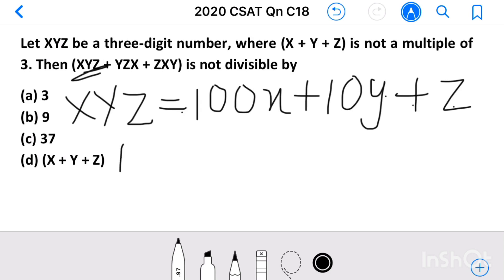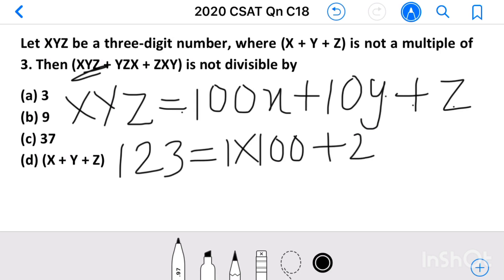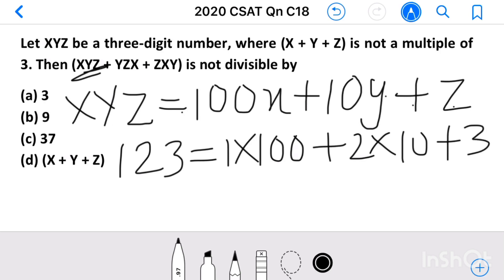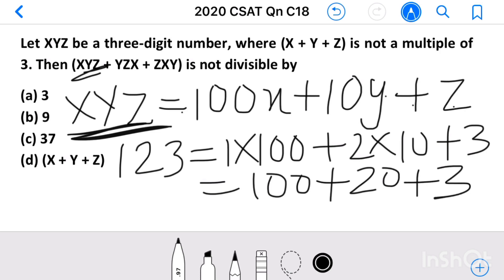Let us take another example to make it more clear: 123 we can write as 1 into 100, plus 2 into 10, plus 3. The same way we wrote xyz as 100x plus 10y plus z. Here we get 100 plus 20 plus 3, which gives us 123. That way we can write xyz as 100x plus 10y plus z.